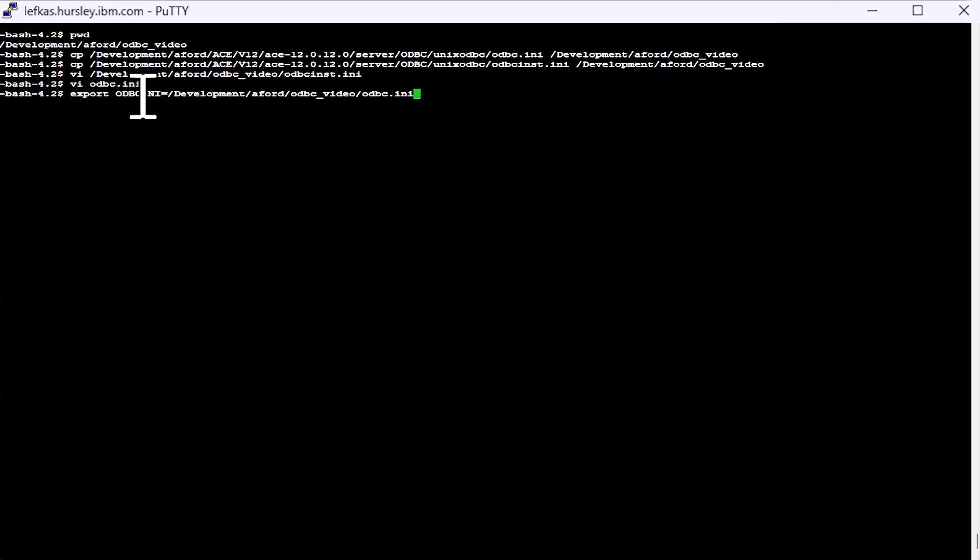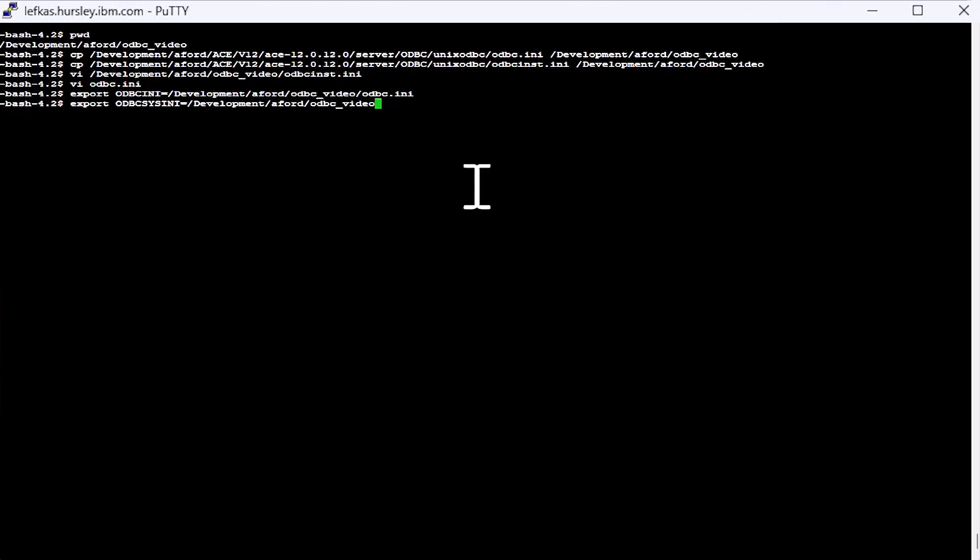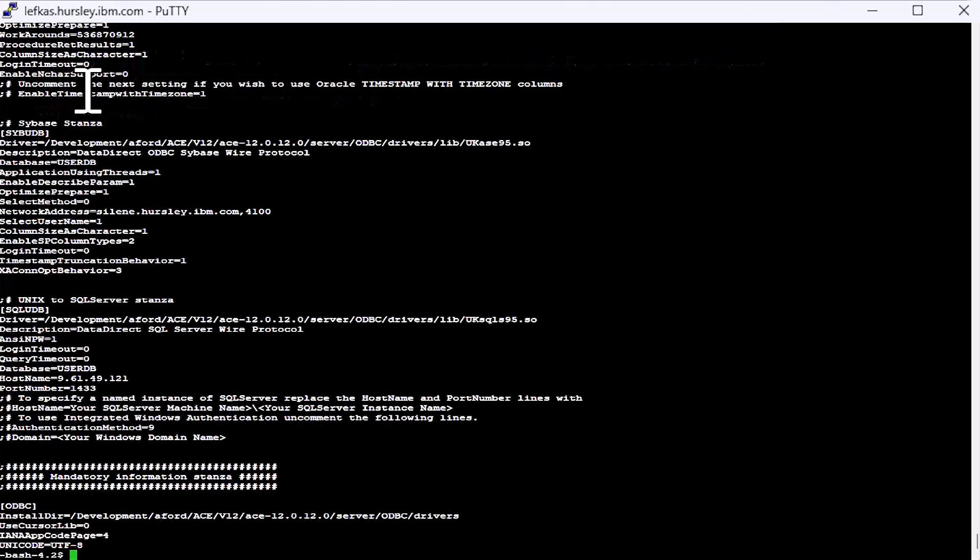The first is ODBCINI. This points to the file ODBC INI. And the second one is ODBCsysINI. Now this doesn't point to a file, it points to the directory where the ODBC sys.ini file, odbcinst.ini as it's called, where that file is. We don't have any choice over that. That's how UNIX ODBC works. So that's what you've got to set. And you can always check you've got them right. You can just echo your value of ODBCINI just to make sure you've typed it correctly and you're getting the ODBC INI file you expect.